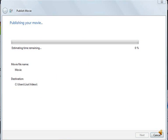And then you can publish the movie at the top of the Windows Movie Maker. It says publish movie. It will then bring up this screen and it will give you the estimated time remaining to publish the movie. It will give you the movie file name and it will also give you the destination where it's going to save it. It says users and then Lisa and videos.